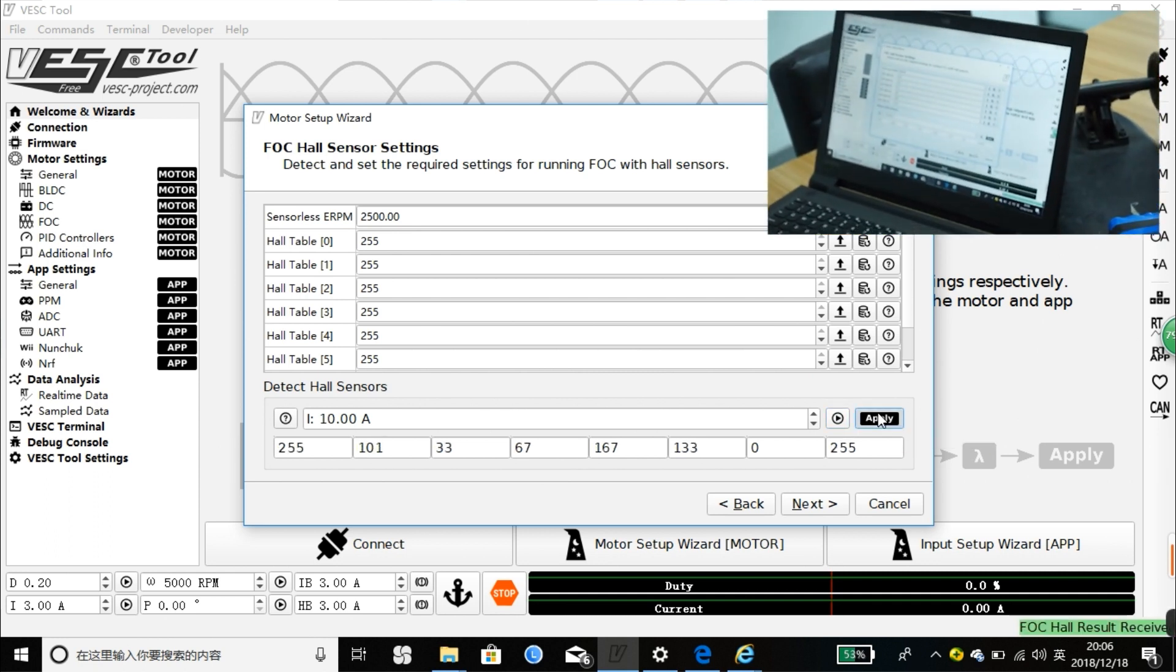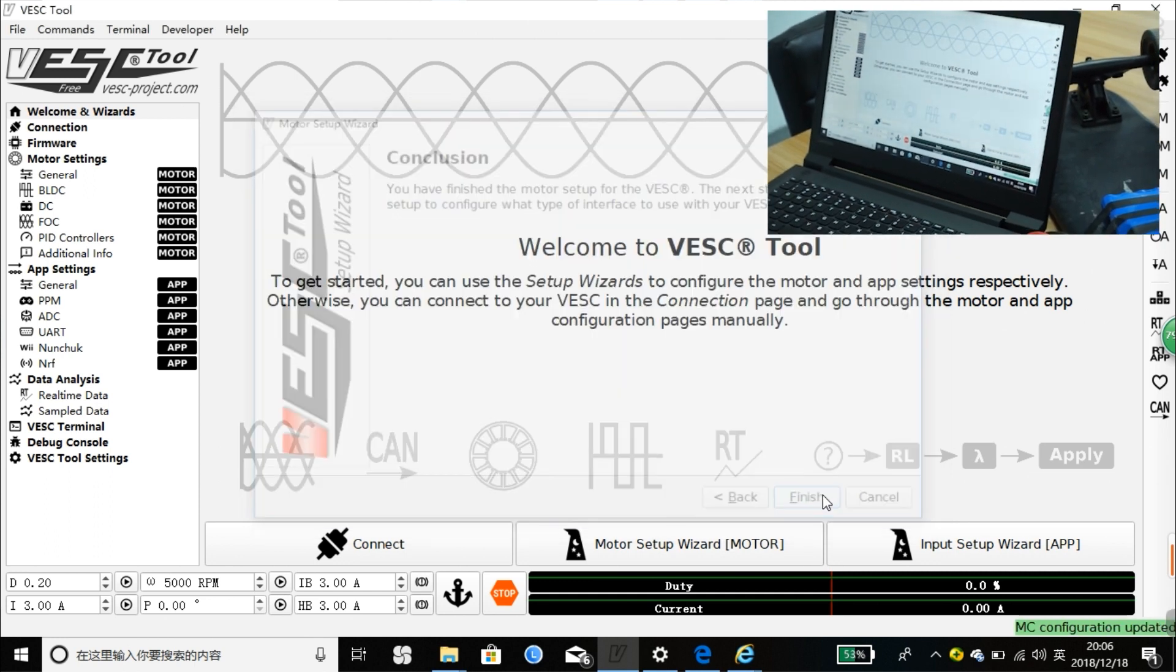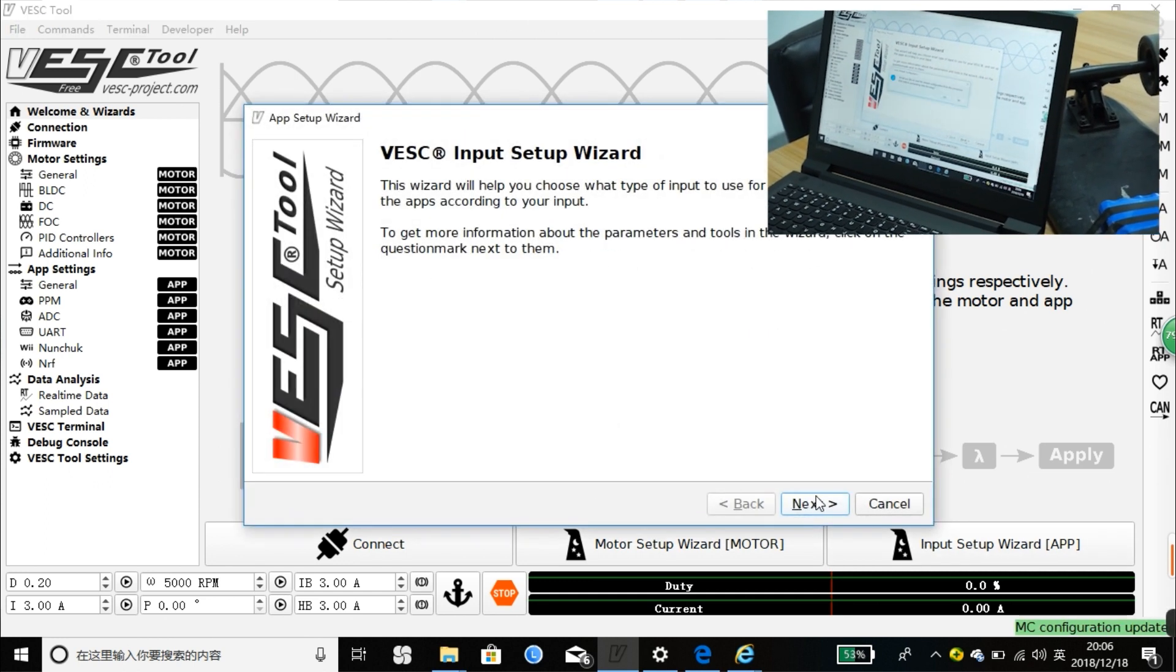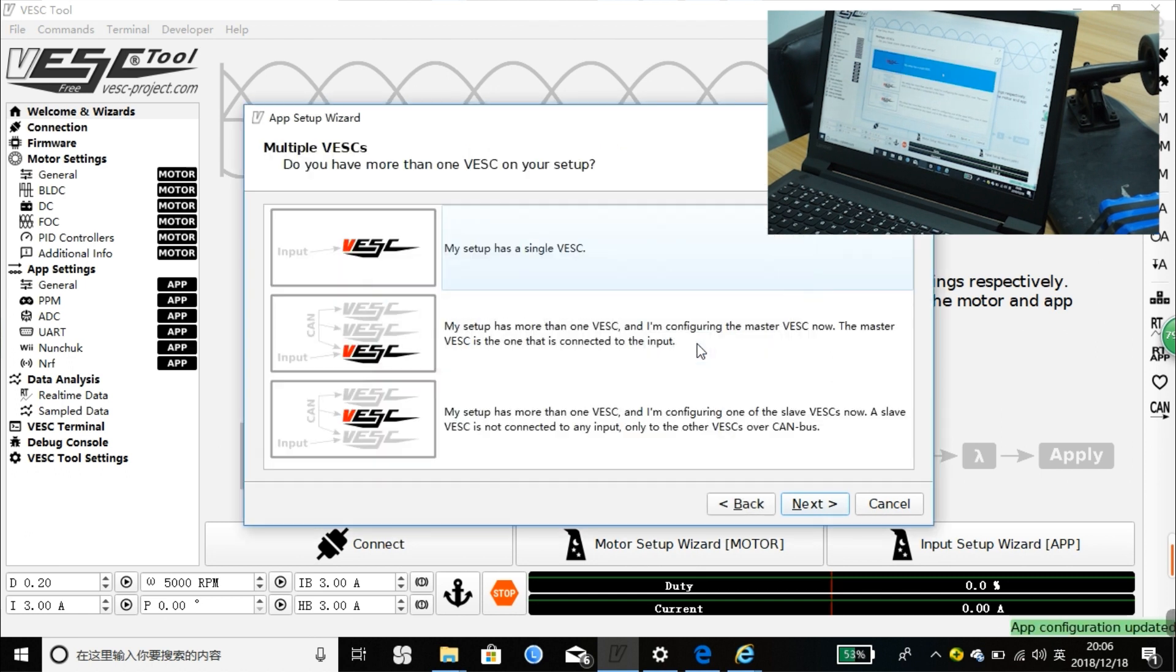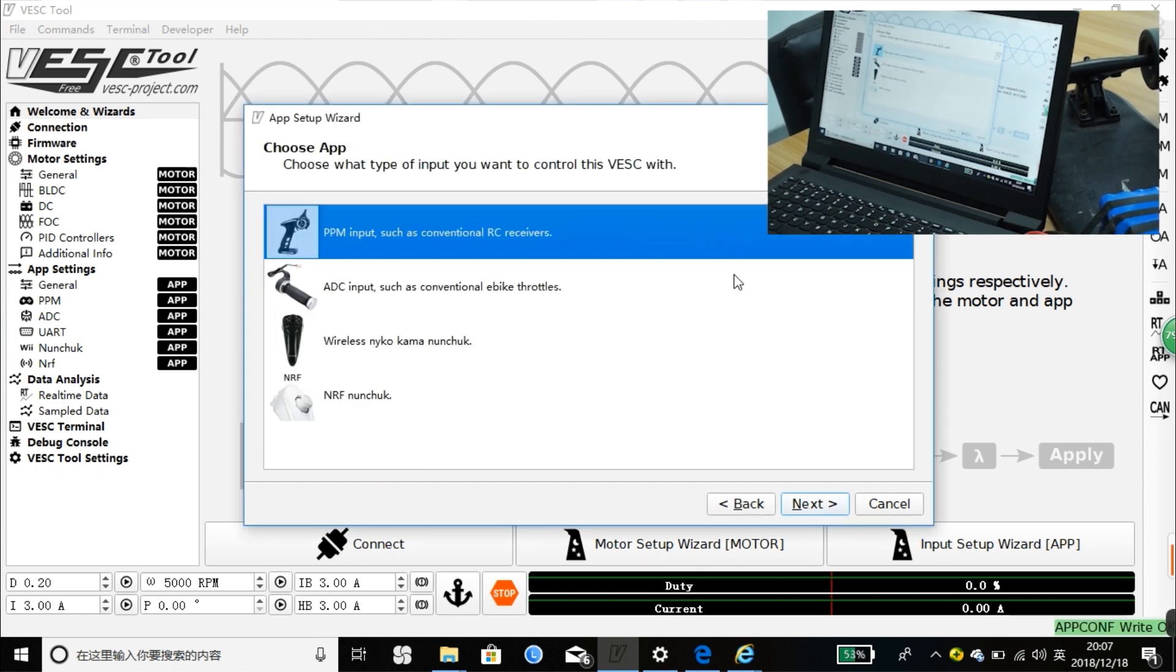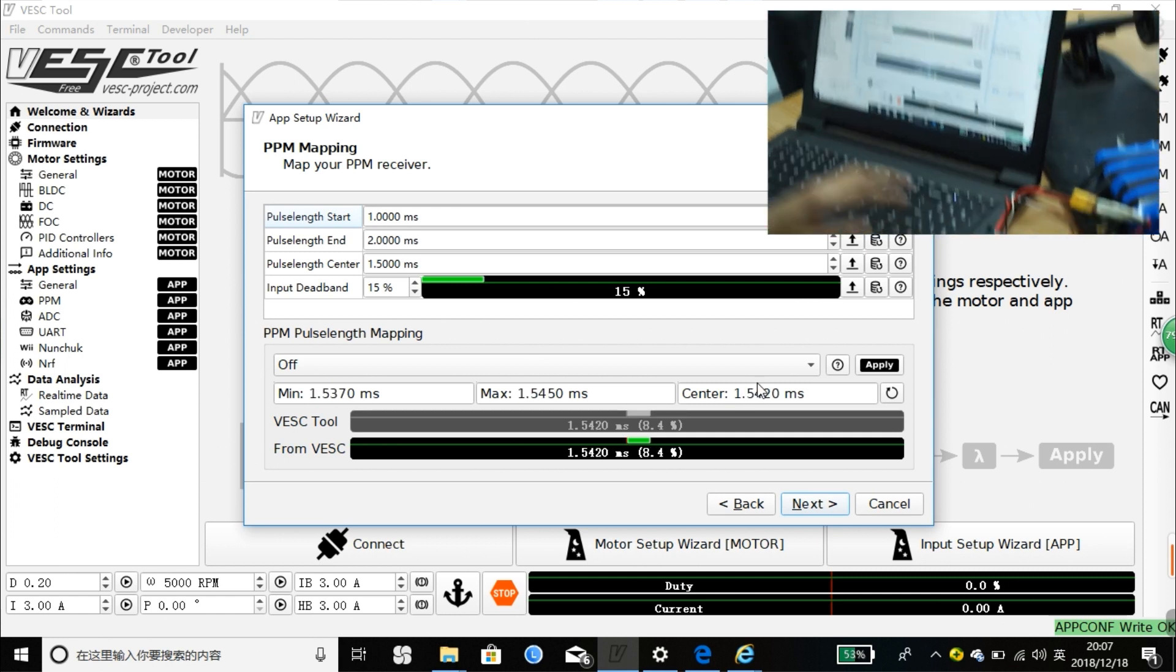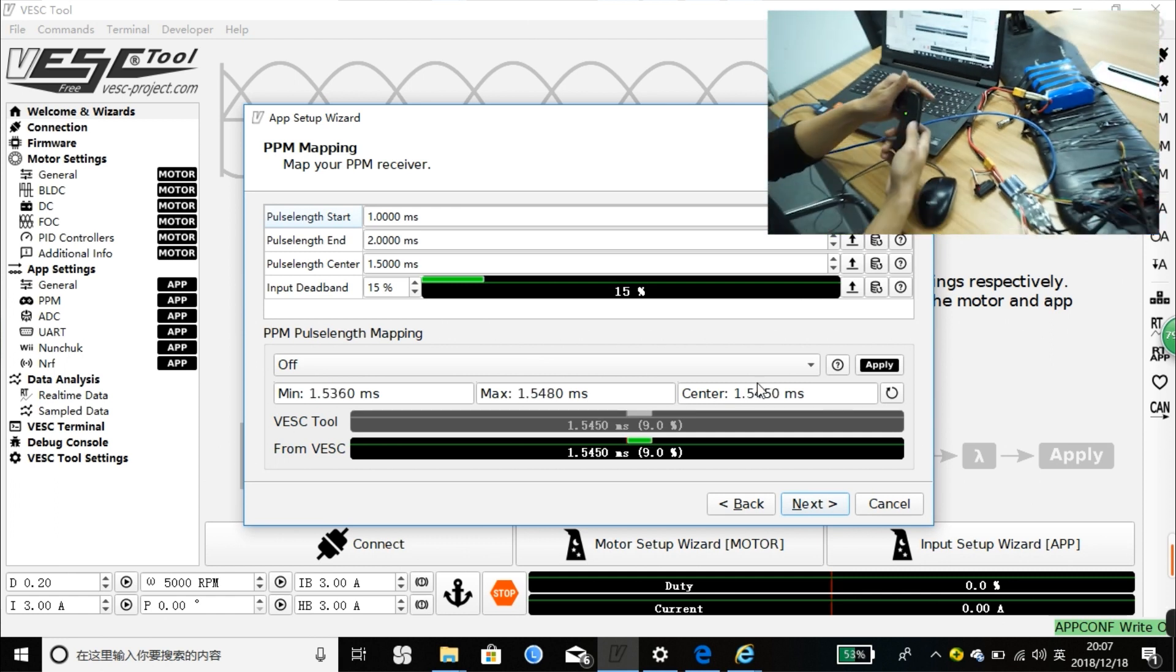There is new firmware right now. Go, go, go, go.